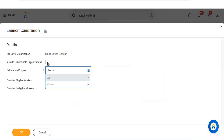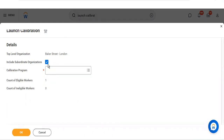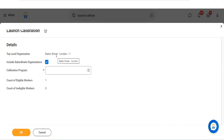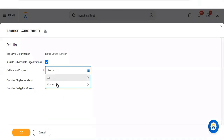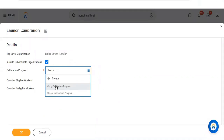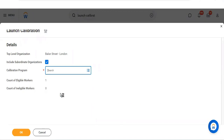I will create a calibration program and show you all the options. After selecting an organization, you can see the workers for which we are going to run the calibration. We have the option to copy a calibration program or create a new one. We need to give the program name and a due date by which we want it executed.